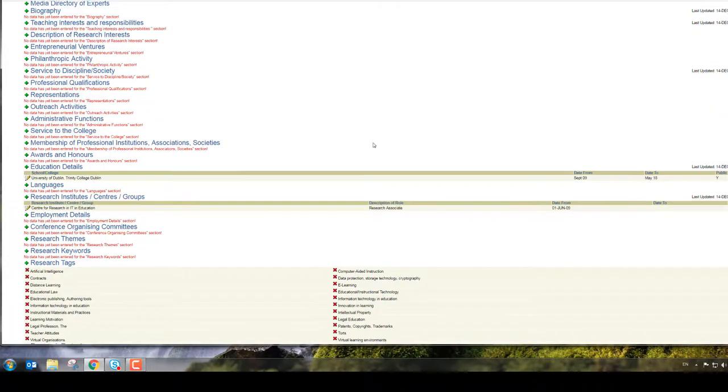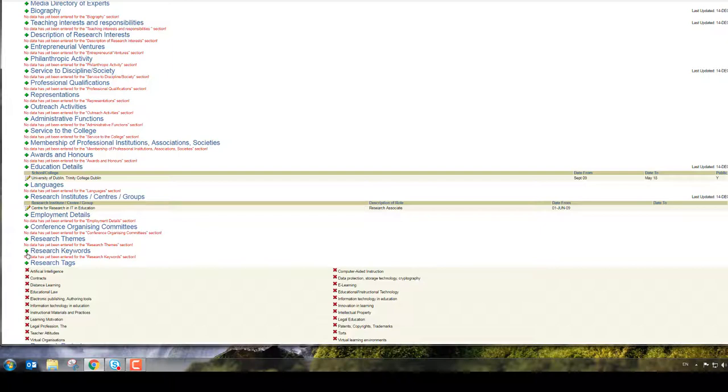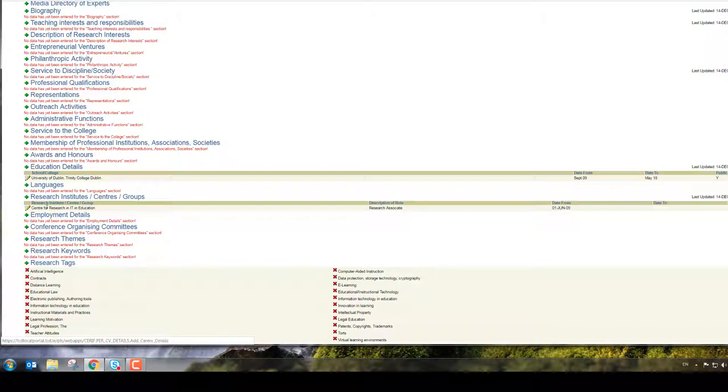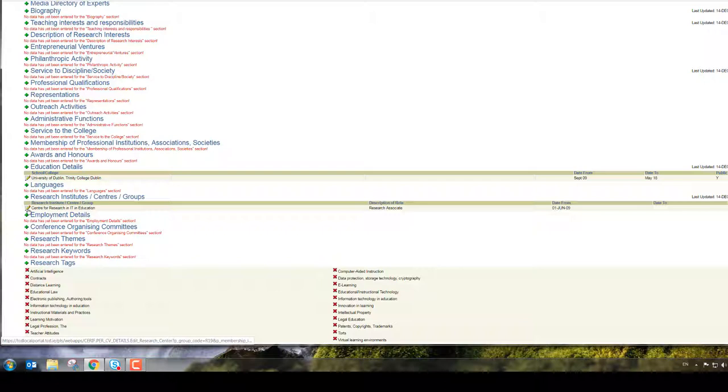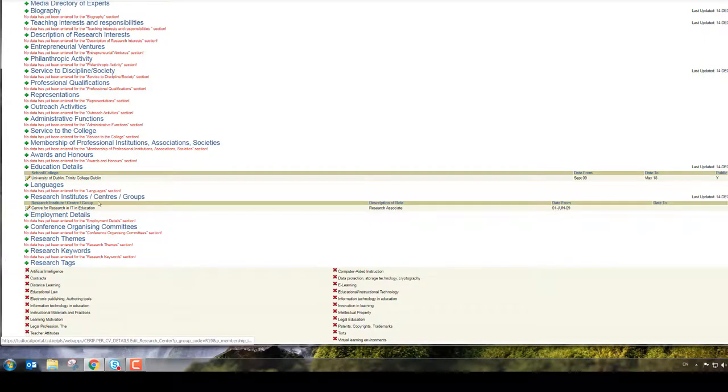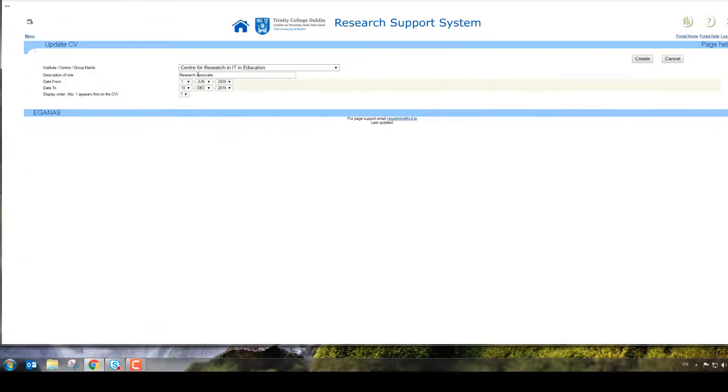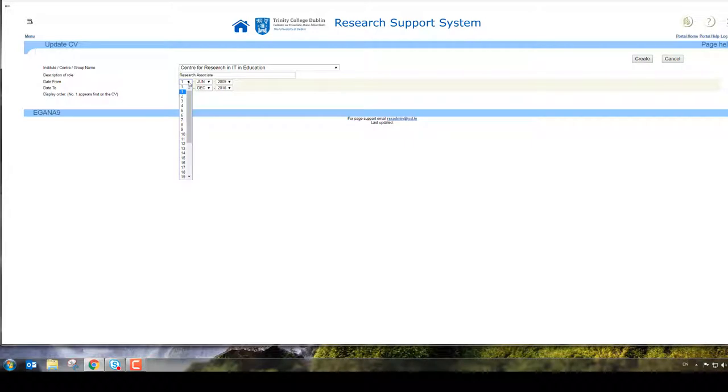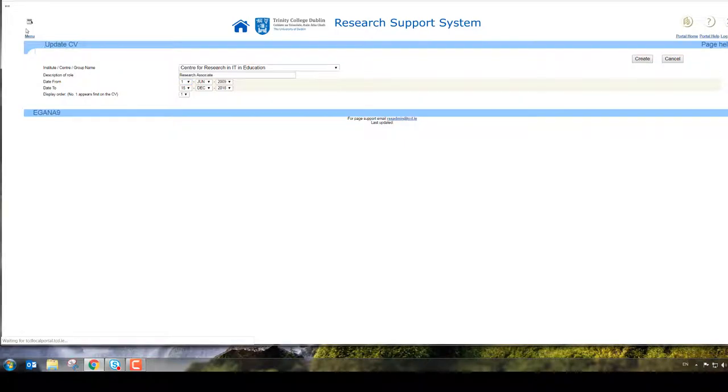Now I could also add stuff I'm interested in - research keywords, research themes, maybe employment. Here's one I added earlier. For example, I'm a member of the Center for Research in IT and Education, and I just said roughly when I was a member from and when I'm a member to.